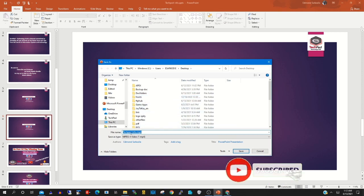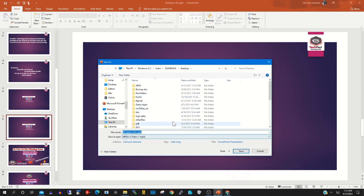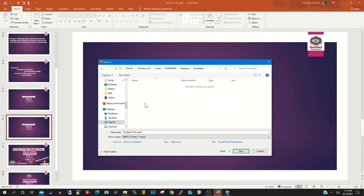Then I click Create a Video. This will convert my presentation to a video format.